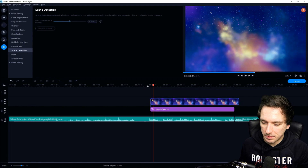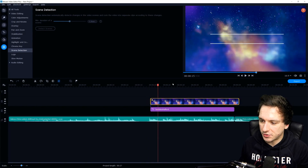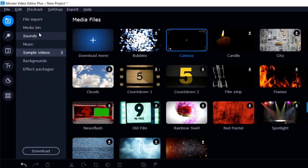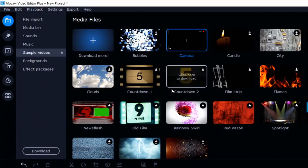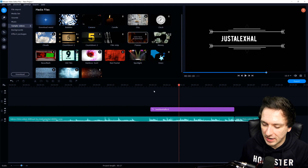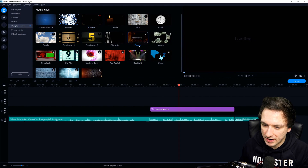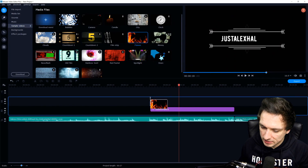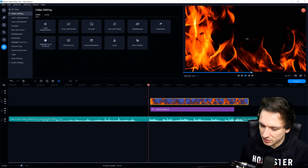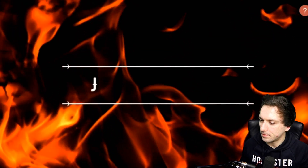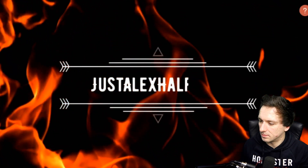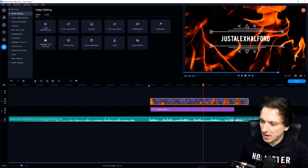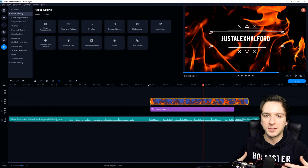It looks really really nice, and you can completely customize it to your needs. If you want to keep it more dynamic, go to the sample videos menu — you can have flames going over it, for example. Drag that into the timeline and place it underneath. This is what it looks like — really tight.